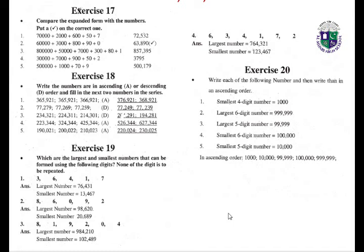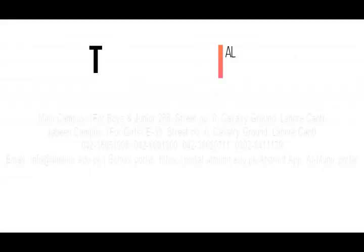OK class, now we have completed our Unit number 2. Make sure to practice at your home. Thank you class. Okay, goodbye, goodbye, Allah Hafiz.